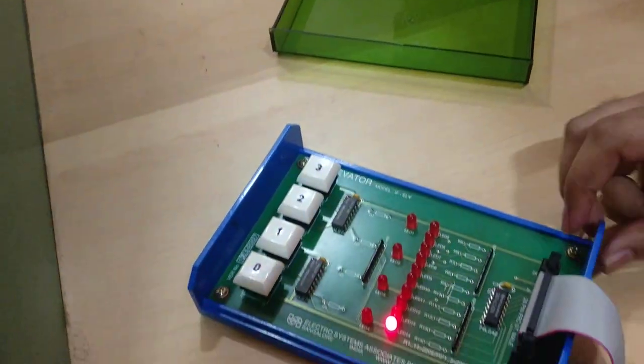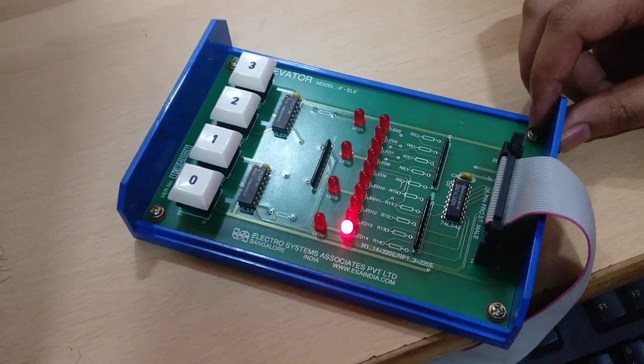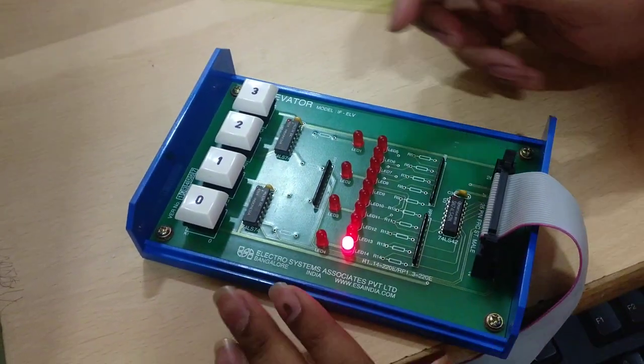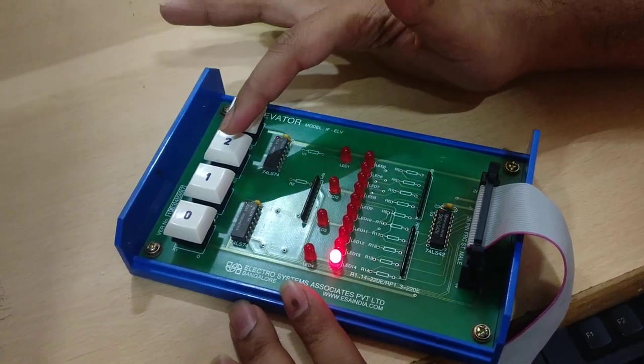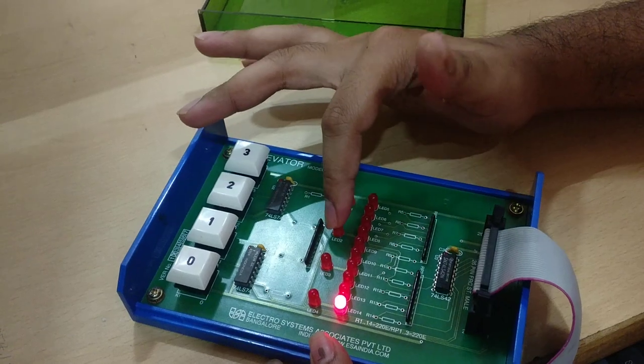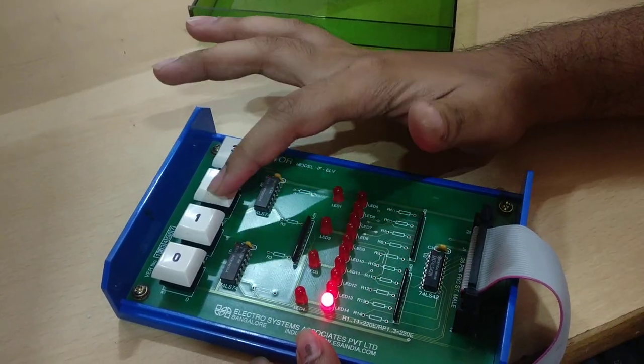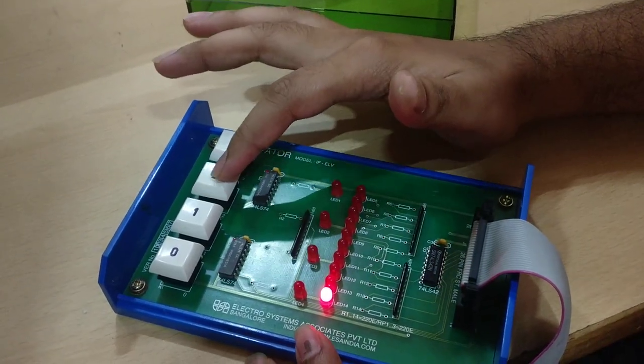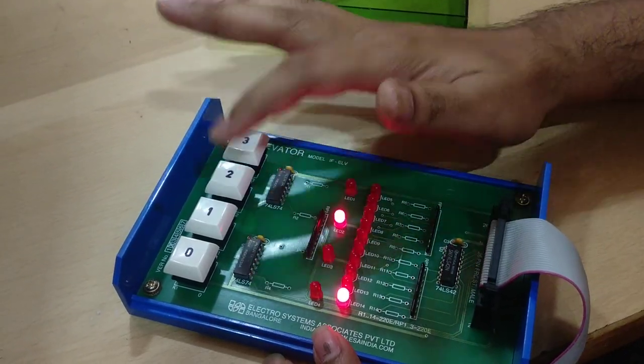Now that the code is running on the system, you can press let's say 2. The bulb on 2 will glow and the lift will go here and come back. We will now see it happening.